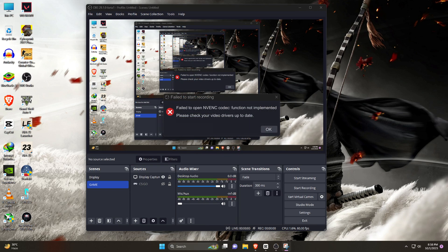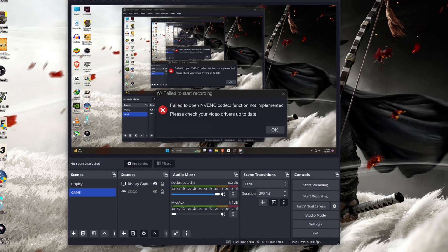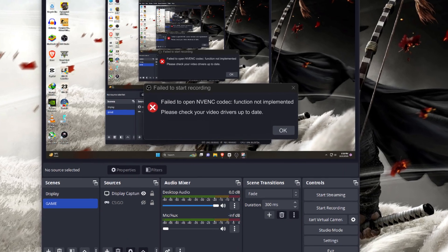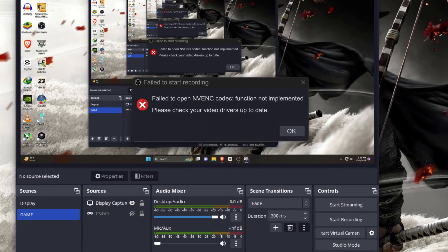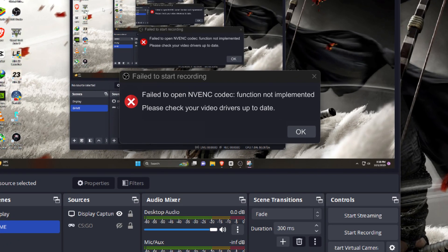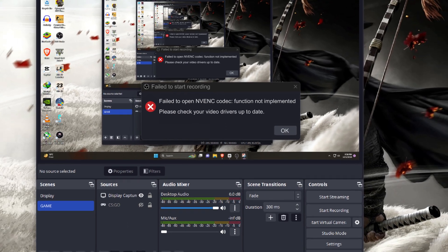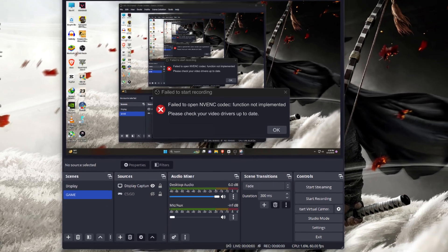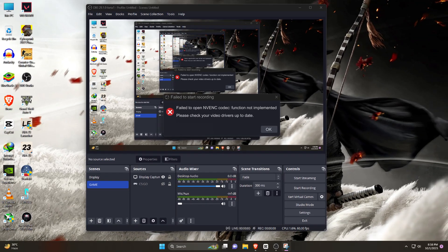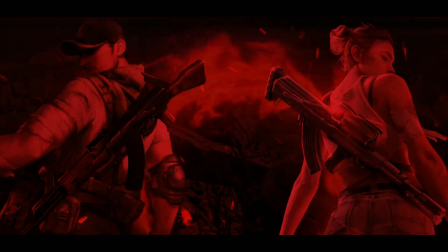What's up guys, this is Pro Warriors. Recently I started facing this error using OBS Studio: 'Failed to open NVENC codec, function not implemented.' In this video I will show you how to get rid of this error. Let's get started.